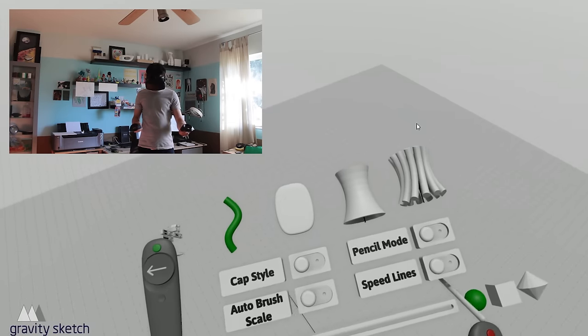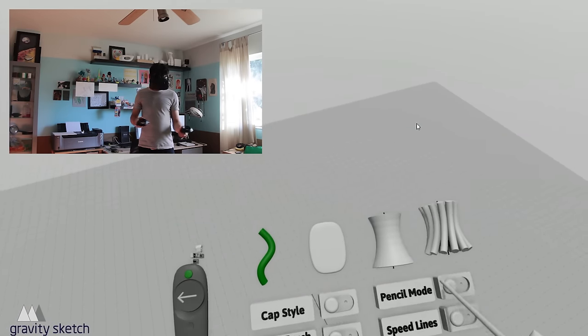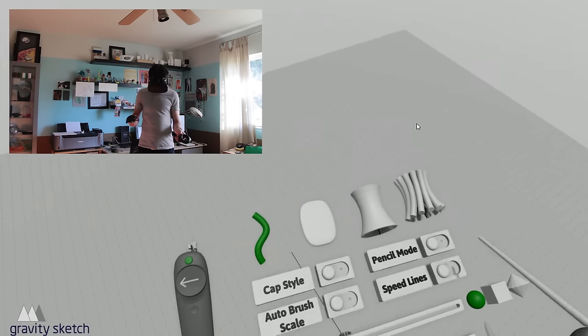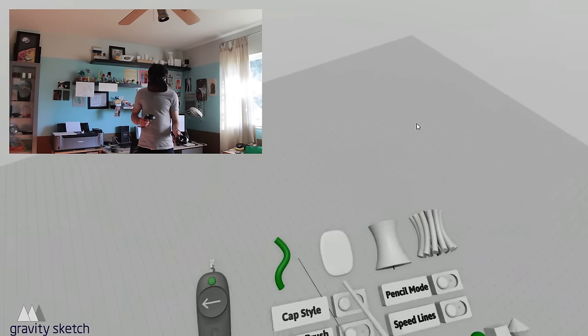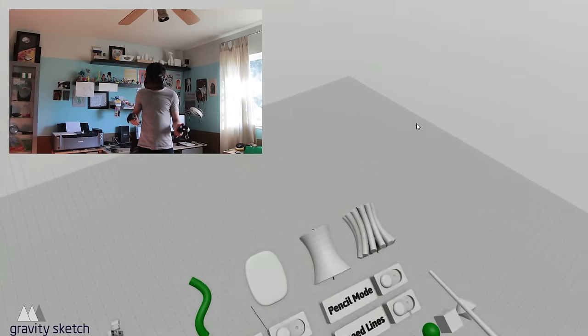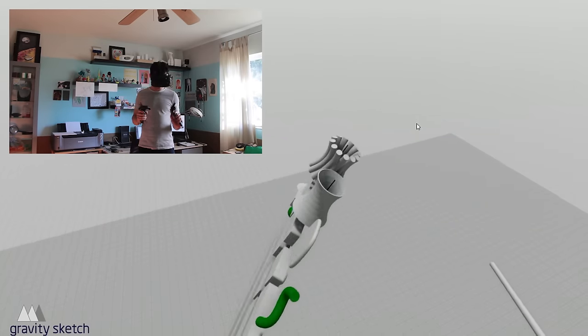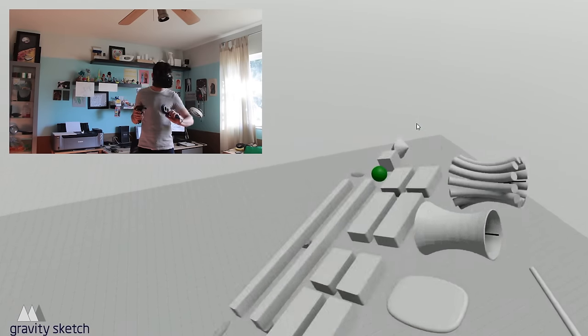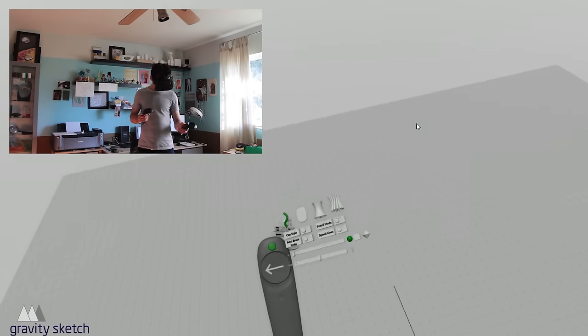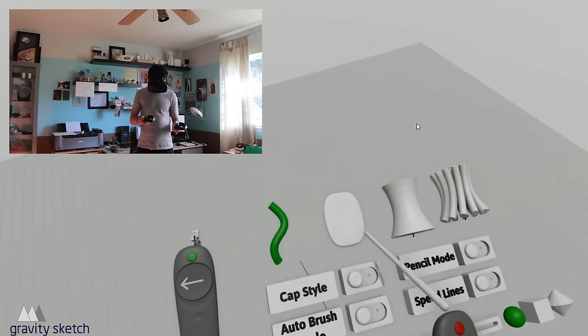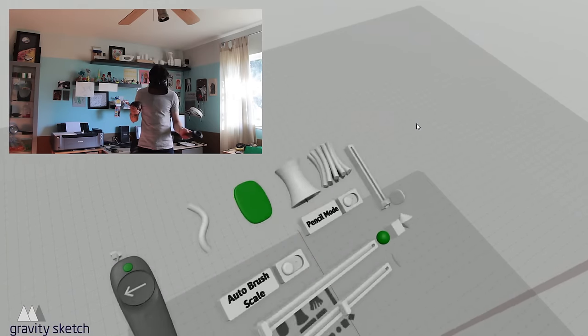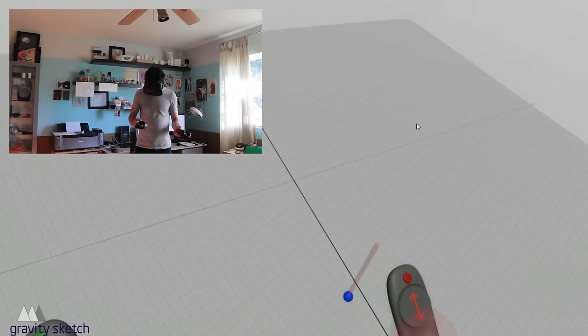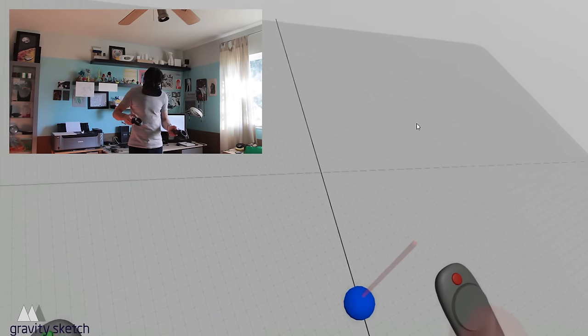Alright, so here we are. You can see pretty much what I'm seeing in virtual reality. Here we have the menu for Gravity Sketch. It's designed especially for VR, so it took me a little bit to get used to, but I made a few models so that I wouldn't be totally lost when working on this for you guys.